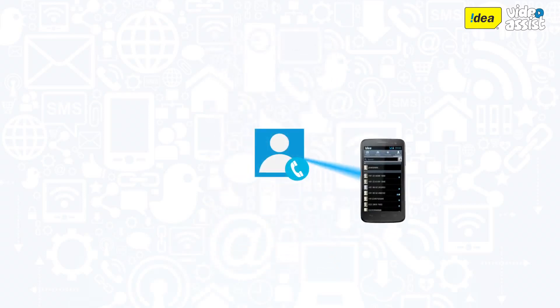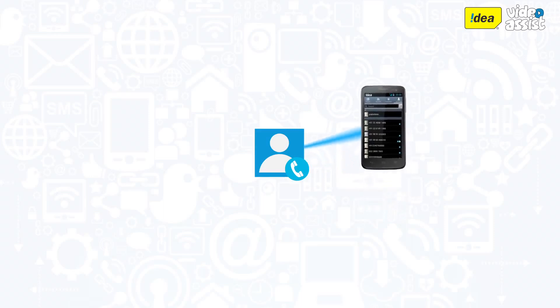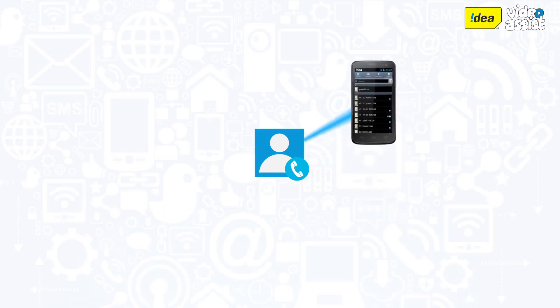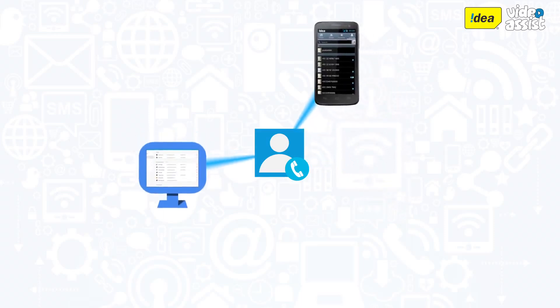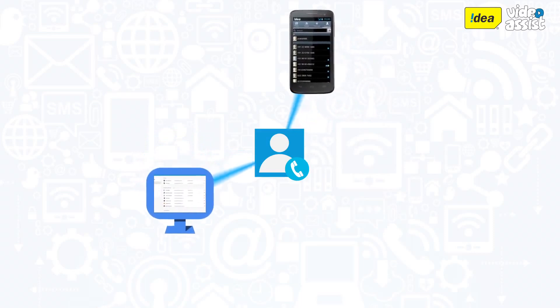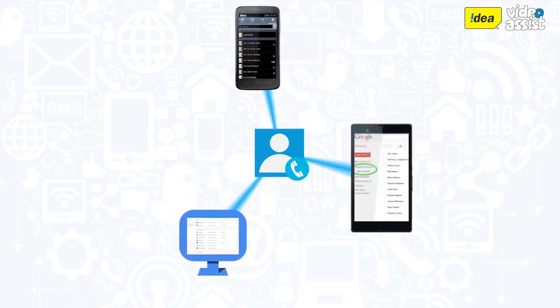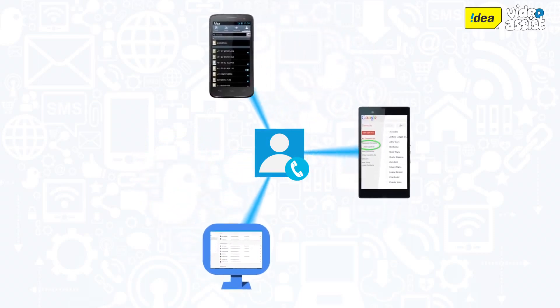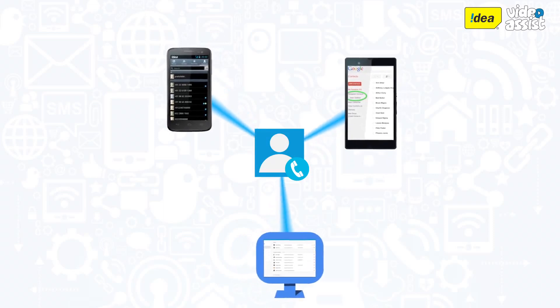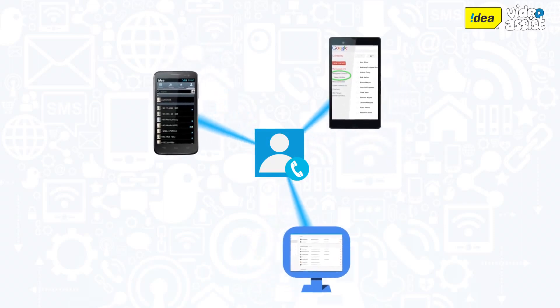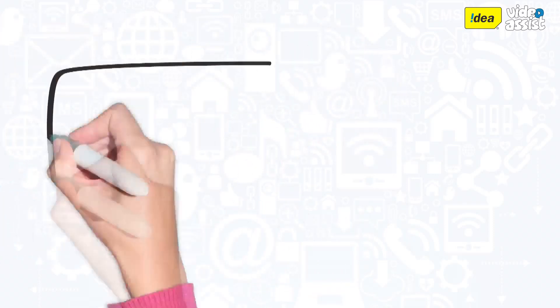The other benefit of this is that you will be able to access your contacts even from your computer. And in case you get another Android handset, you can sign in with your Google ID and all your contacts will show up on your new phone.